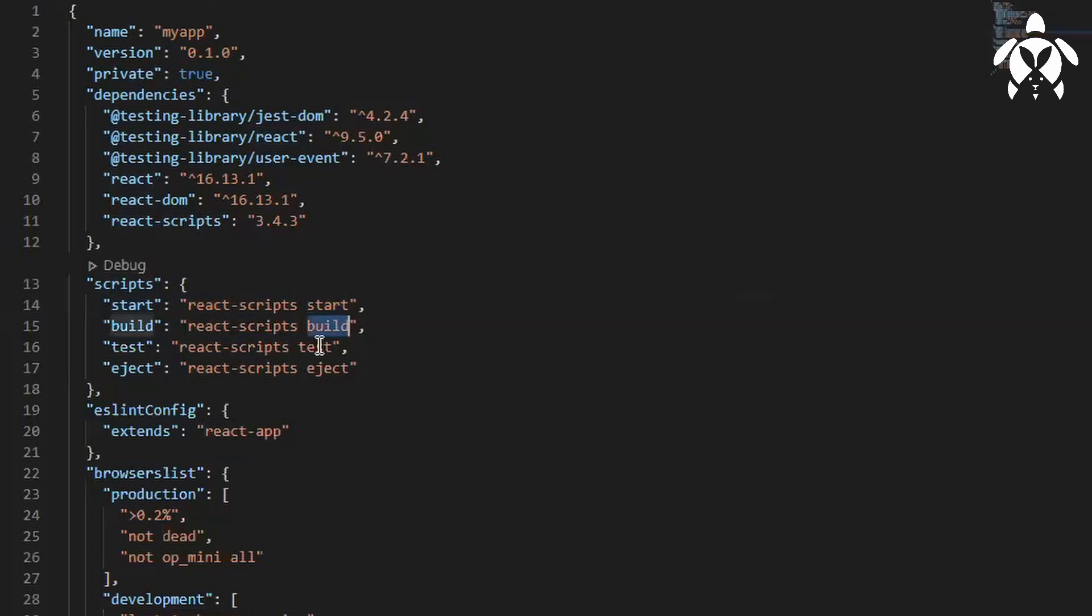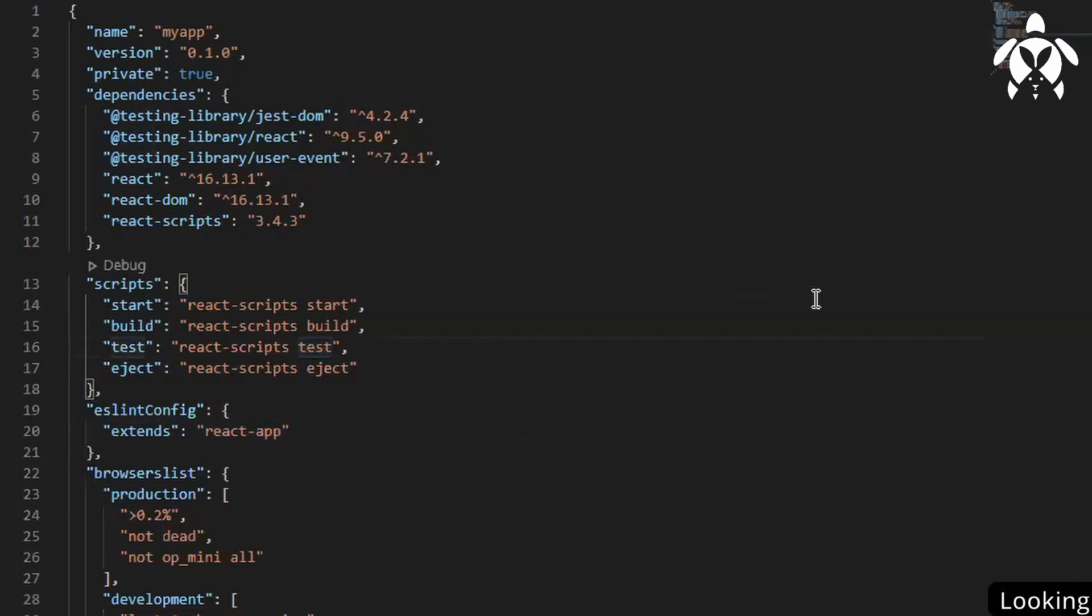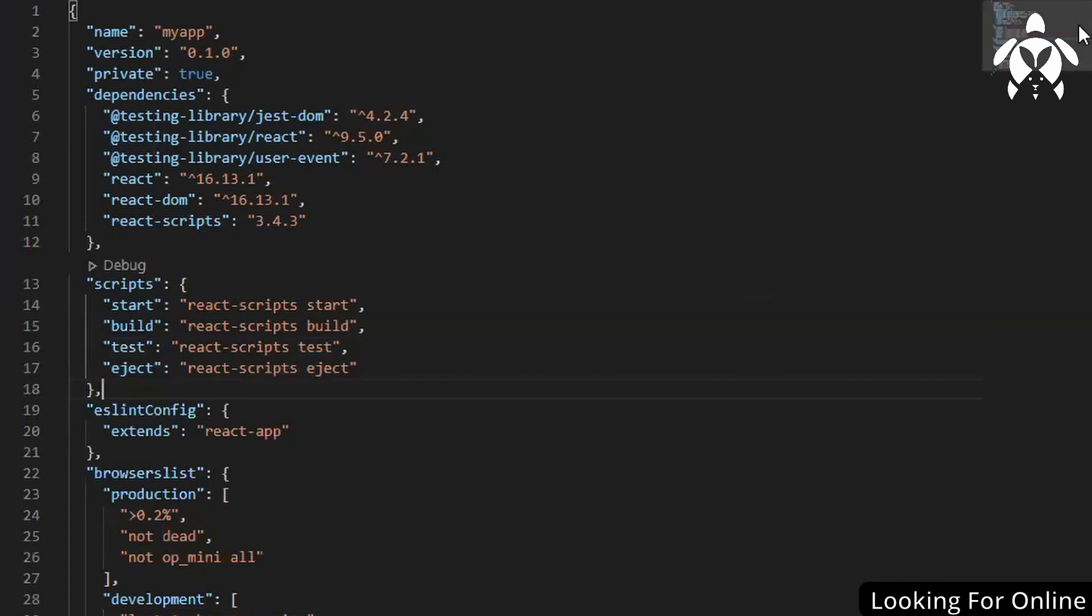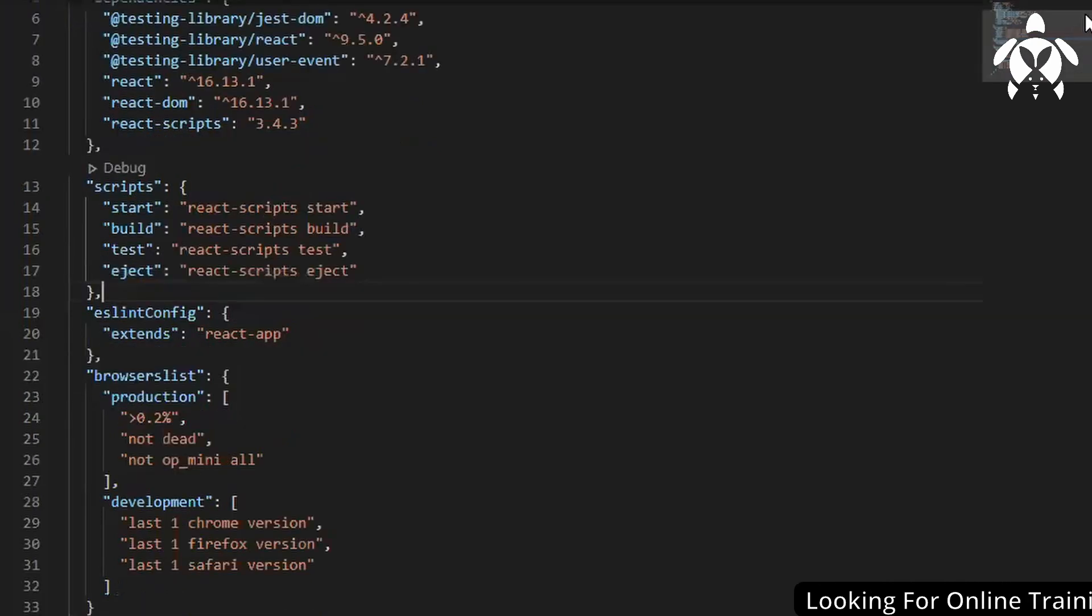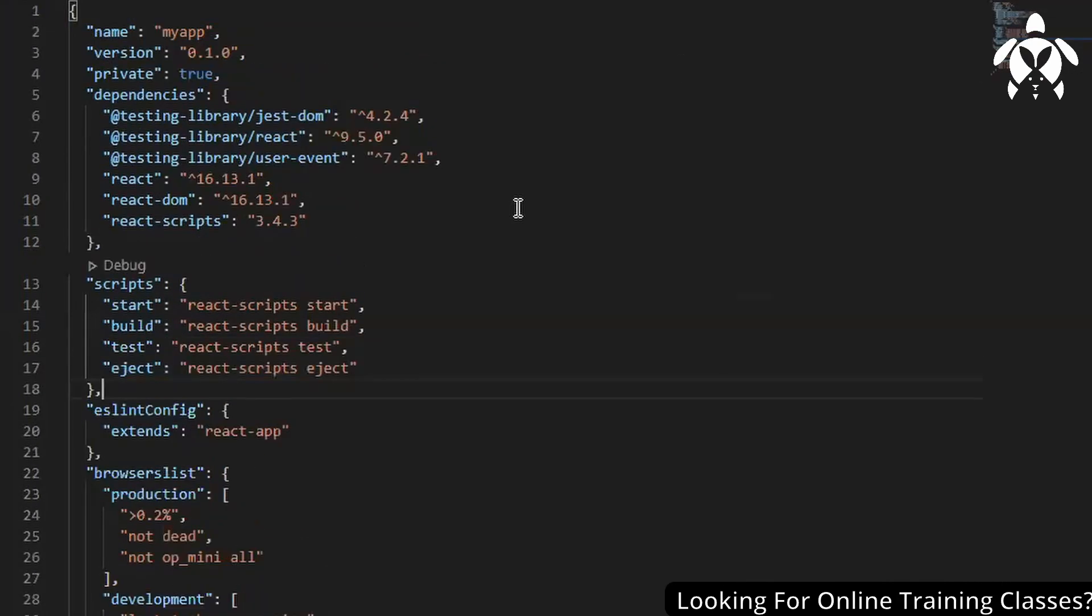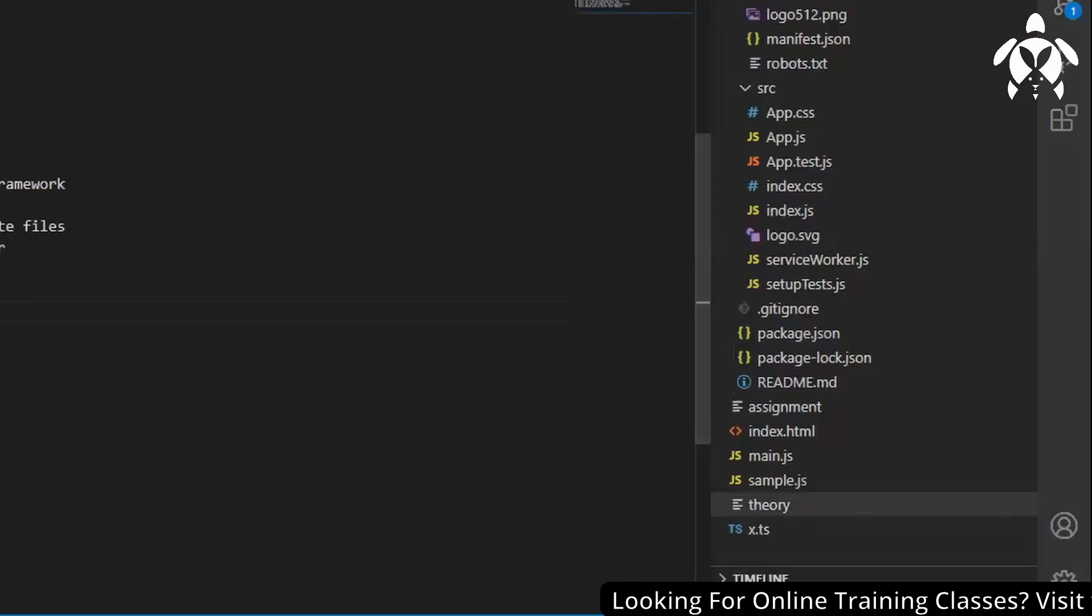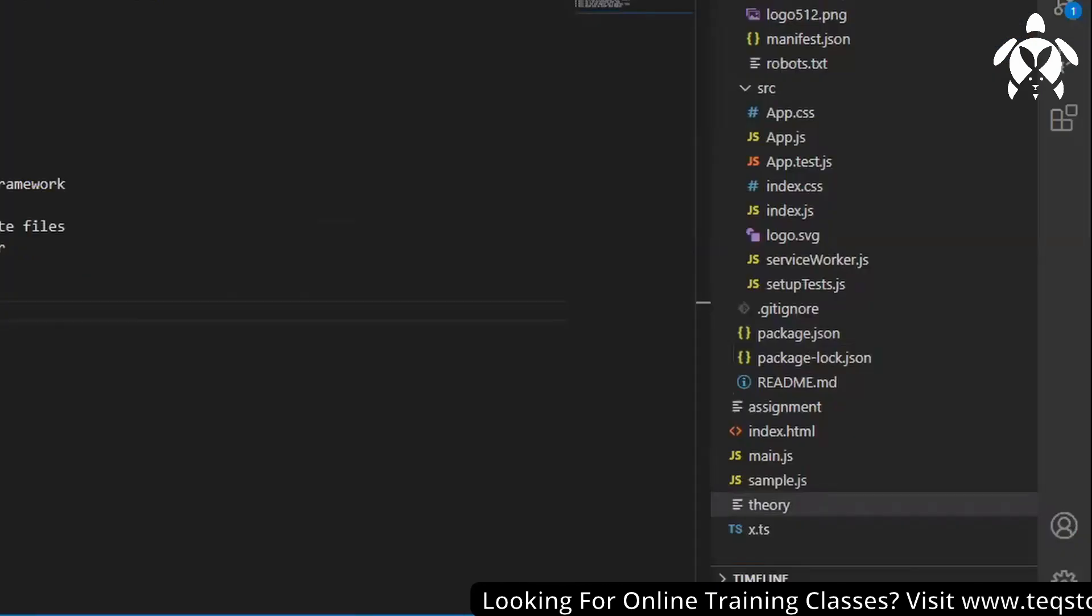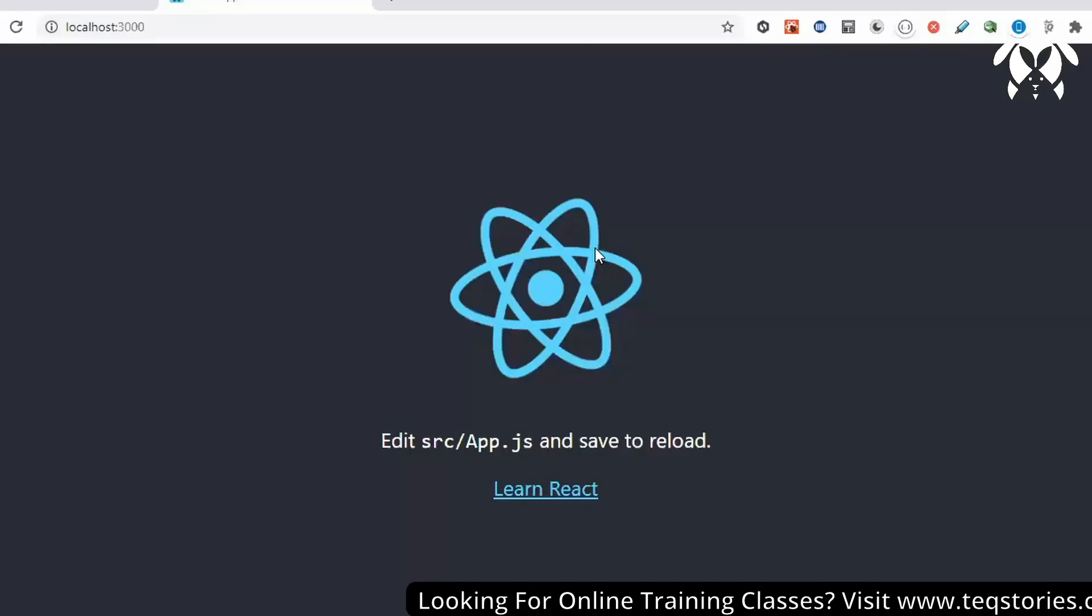We don't run directly npm test, I run it with npm run test. And if we have test coverage also then we write hyphen hyphen coverage. Now if you see here, see that, so this is my React application.